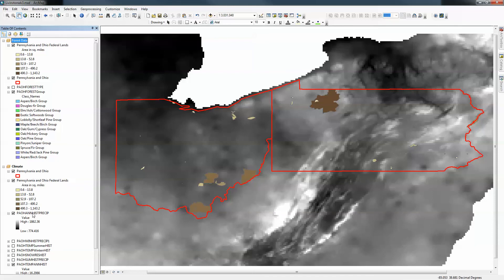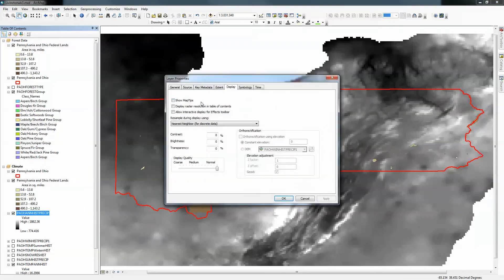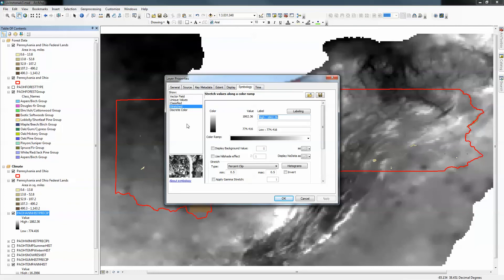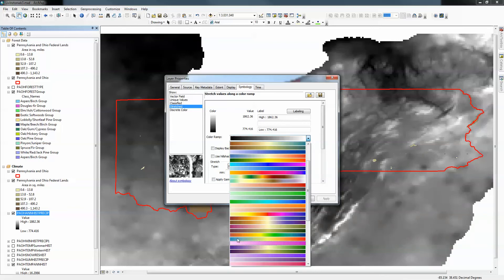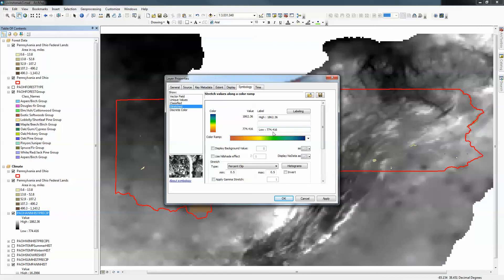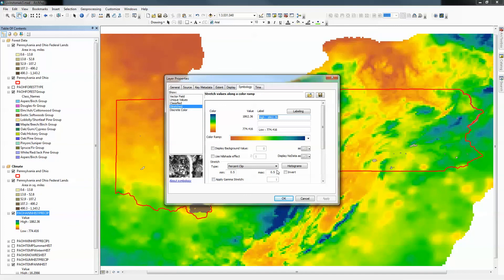We have Pennsylvania historical annual precipitation here, and this black-and-white doesn't look great. So I'll go to Properties → Symbology. It's currently set to Stretched, which takes the minimum to maximum values and stretches the color ramp across them. There are color ramps appropriate for precipitation — it tends to run from blue to orange or brown. I'll select that ramp and click Apply. Now we can see our precipitation data properly.